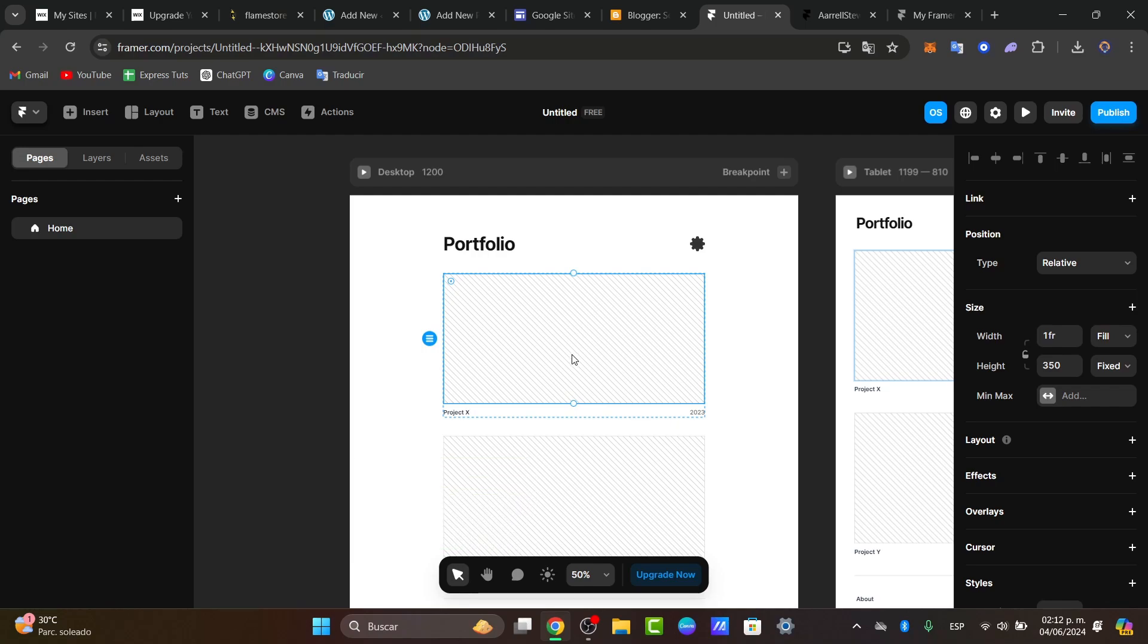Framer's interface makes it easy to customize every aspect of your portfolio, from colors to typography, details, and interactions. We can use it to design your own content.